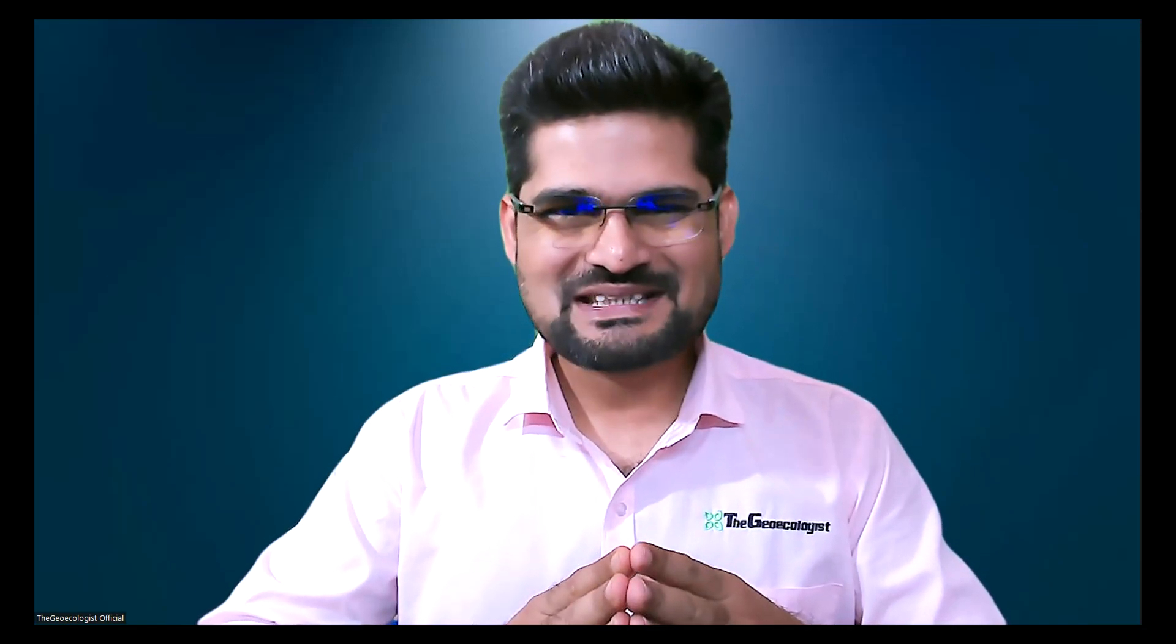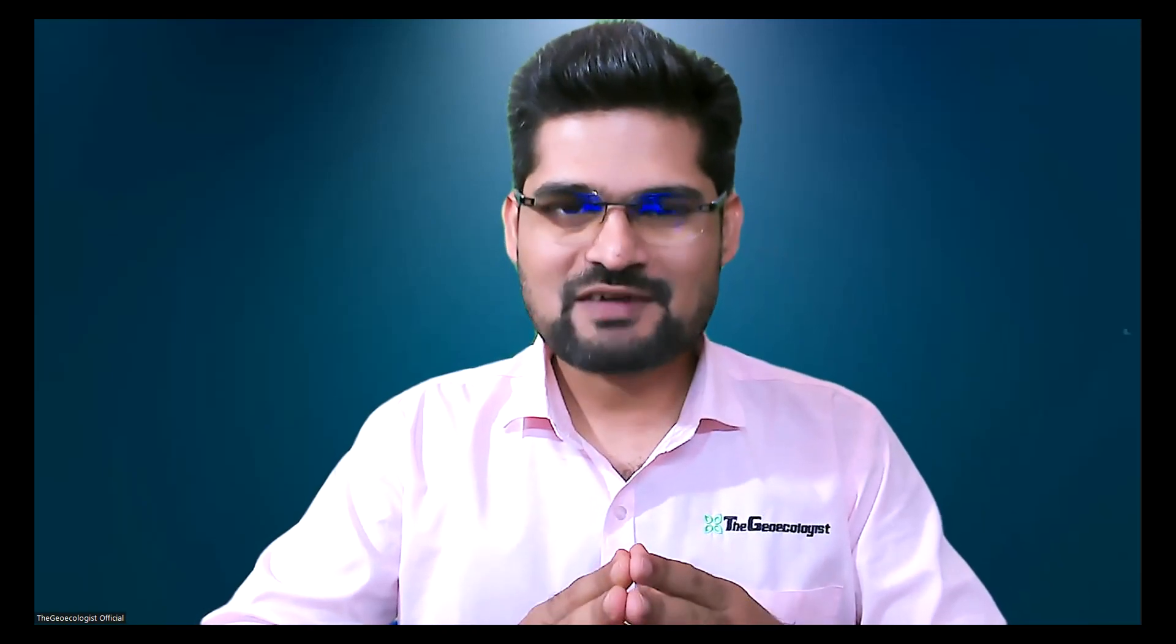Hello everyone, welcome to the Geoecologist. I am Dr. Krishnanand and I am here to announce that we have launched a new course for UGC Net JRF Geography Paper 2, which will also be very useful for assistant professor examination in various universities in our country.